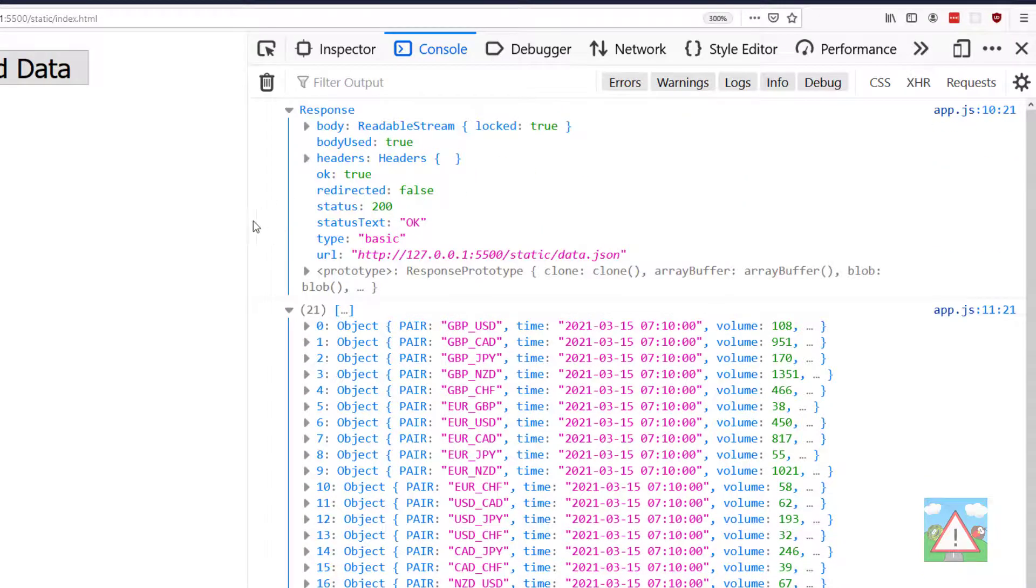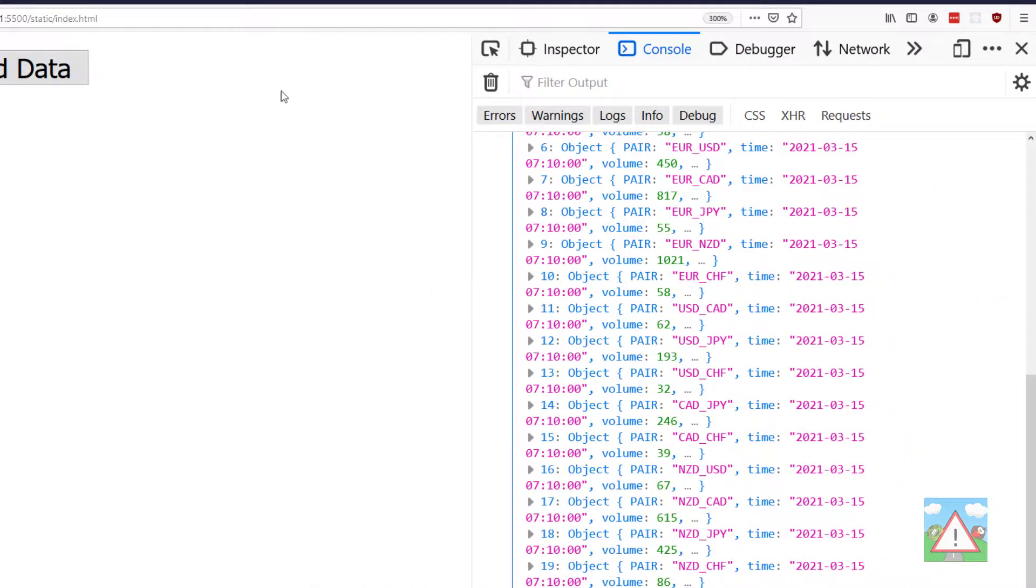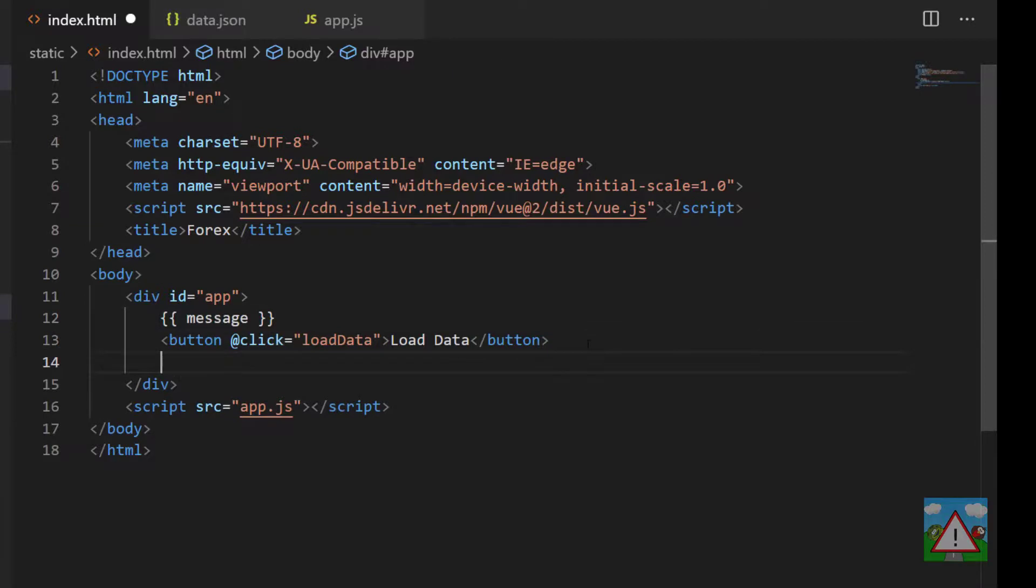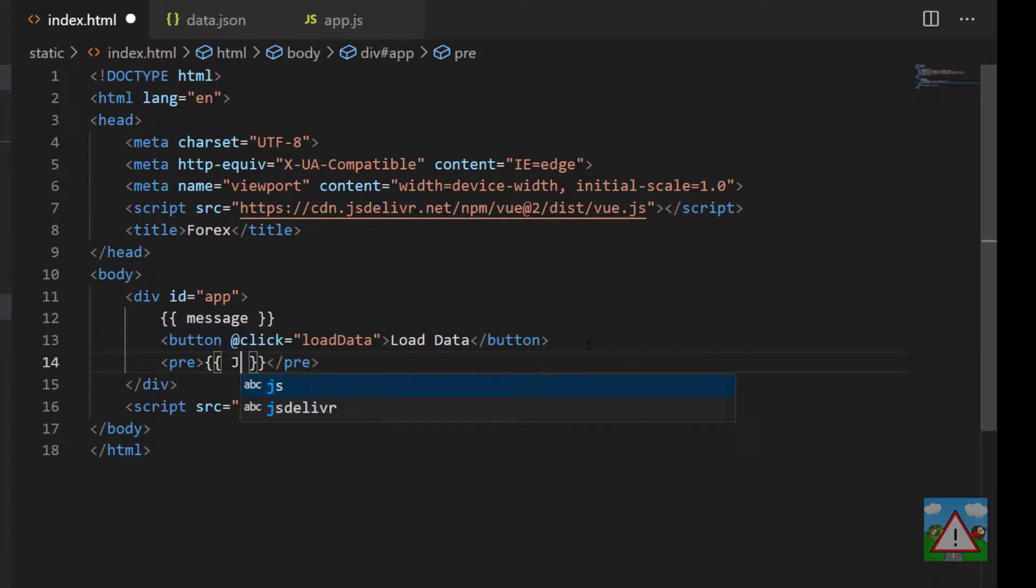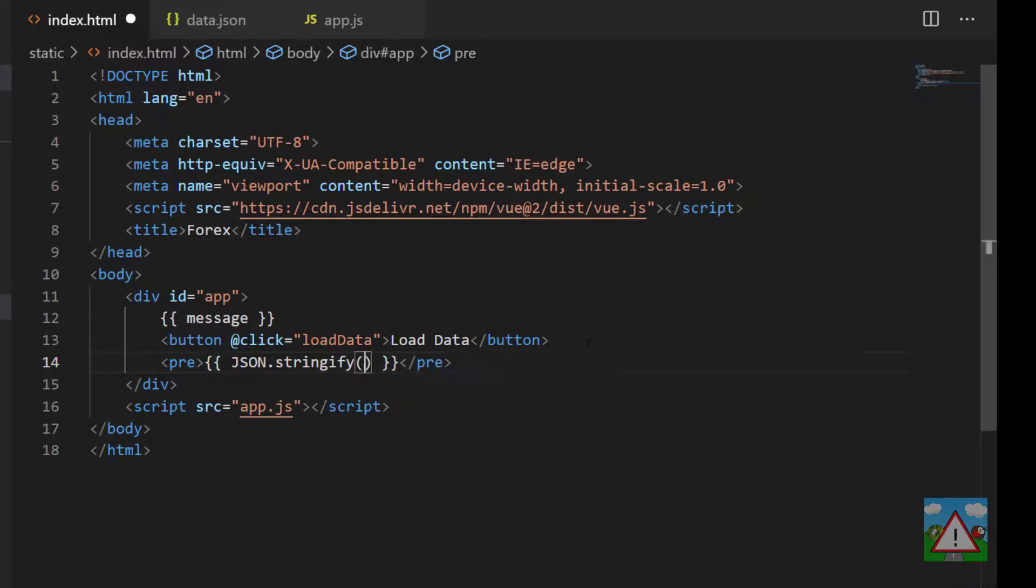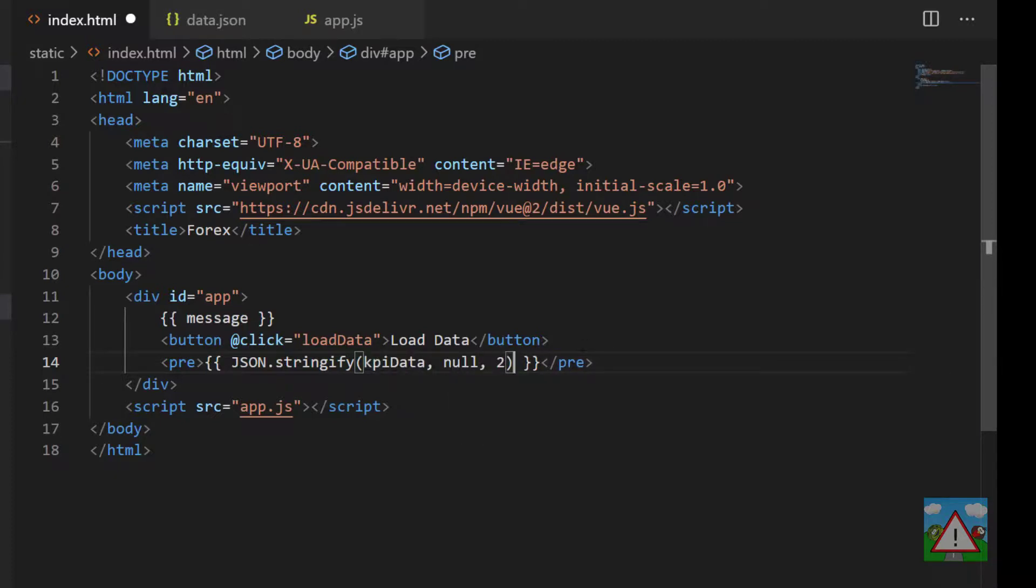The last thing we'd like to do is get this information loaded up onto the screen rather than printed in the console. Underneath the button here, we're going to type pre, so pre-formatted text tag. We want to do some more interpolation inside here. We're going to say json dot stringify. That basically says take some json data and make it into a formatted string for the web page. In brackets we have to say what we want to stringify. We're going to say kpi data and then null and then two. This will format the json nicely for us.